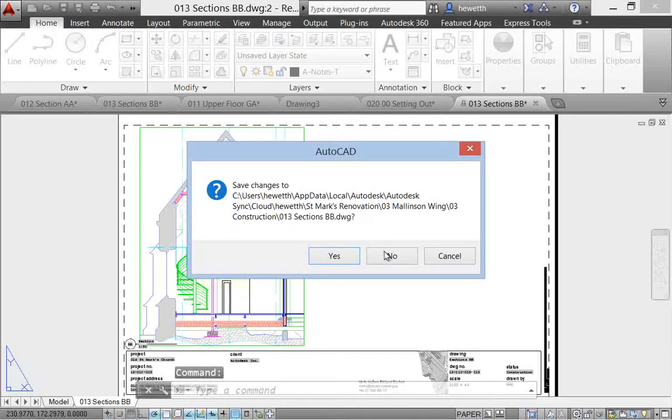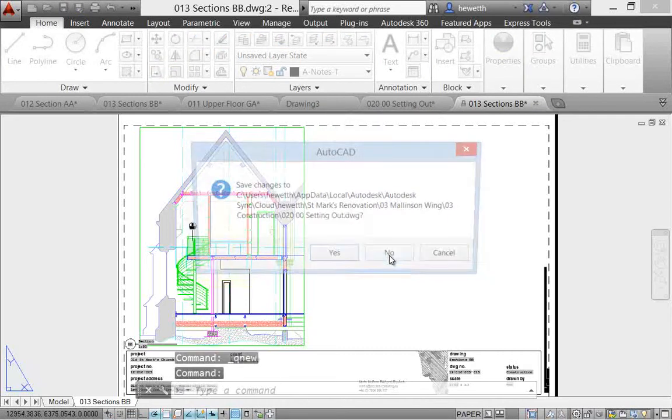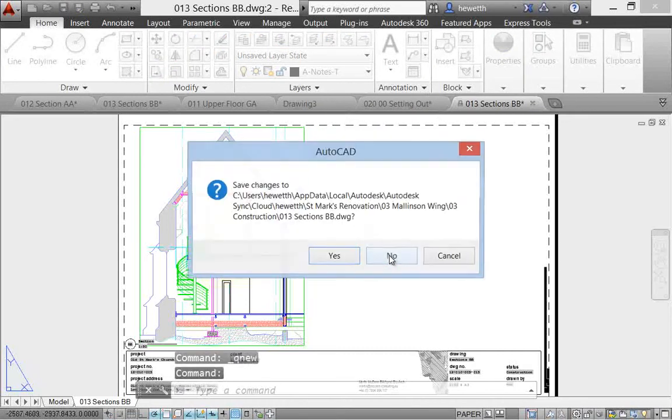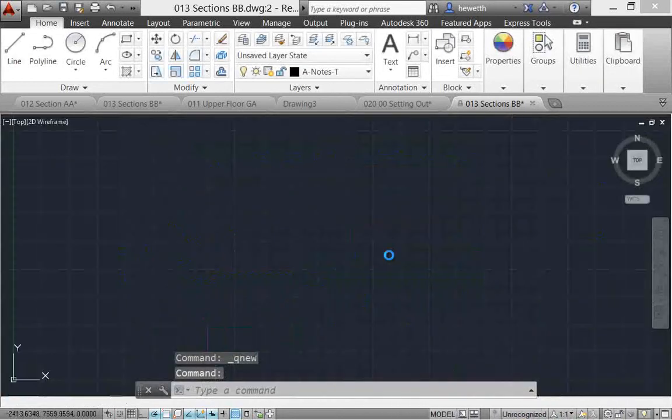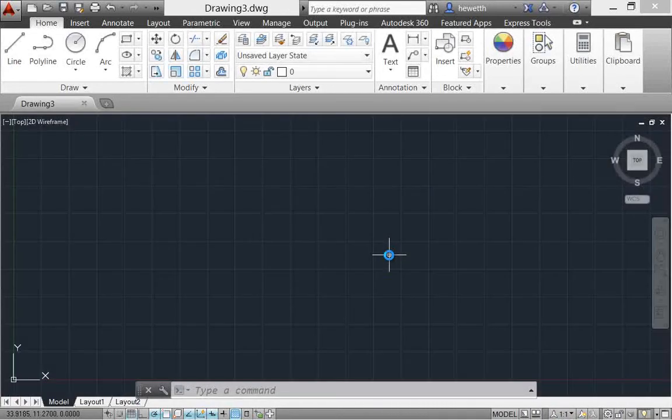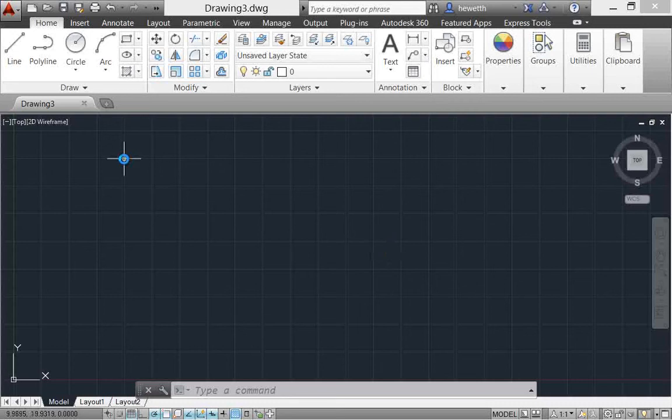Now depending on whether I've made any changes, I'll be prompted to save those. But that quickly it closes all the other files except for that one that I right-clicked on. So that can be handy when you have a lot of drawings open in AutoCAD.